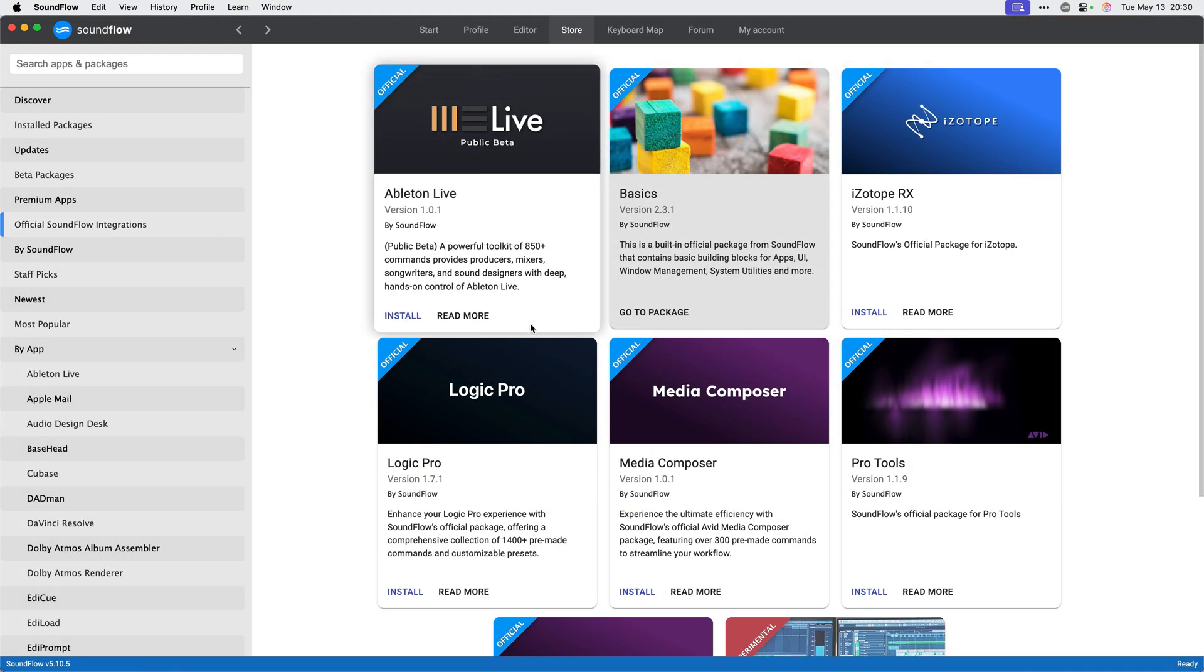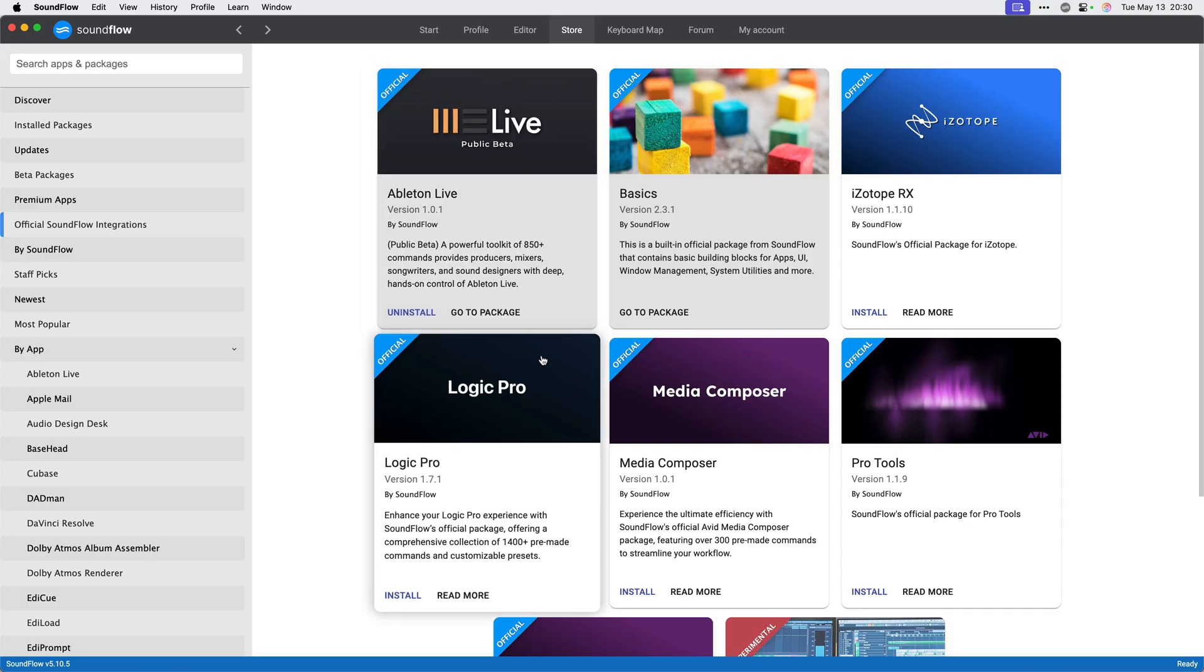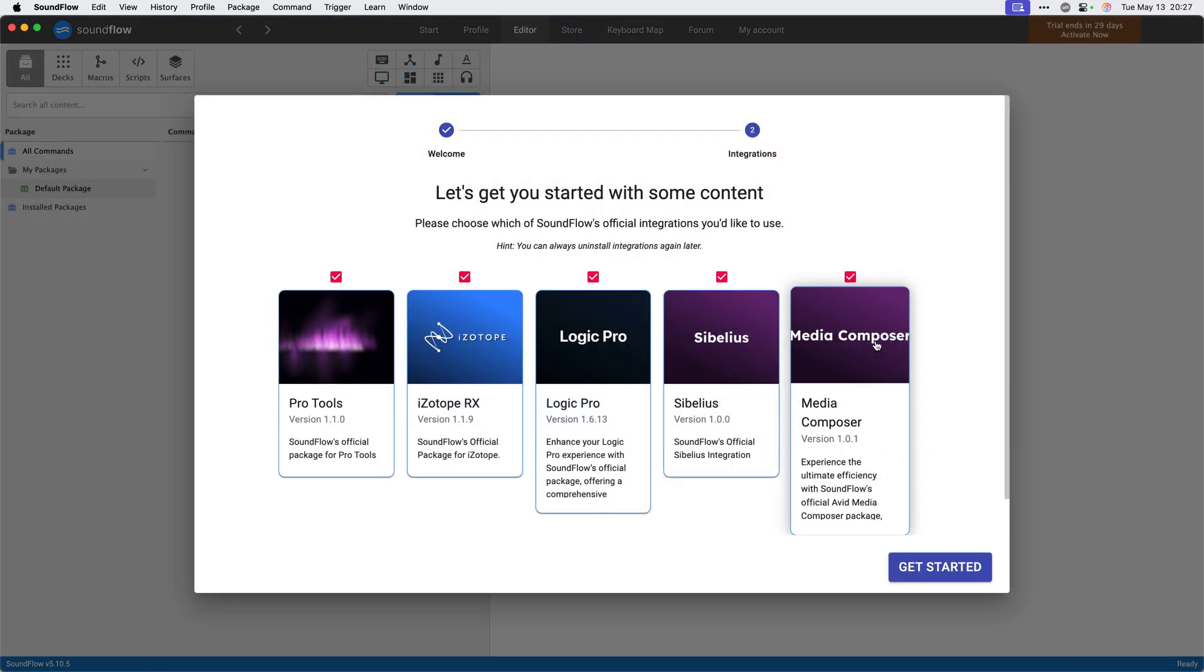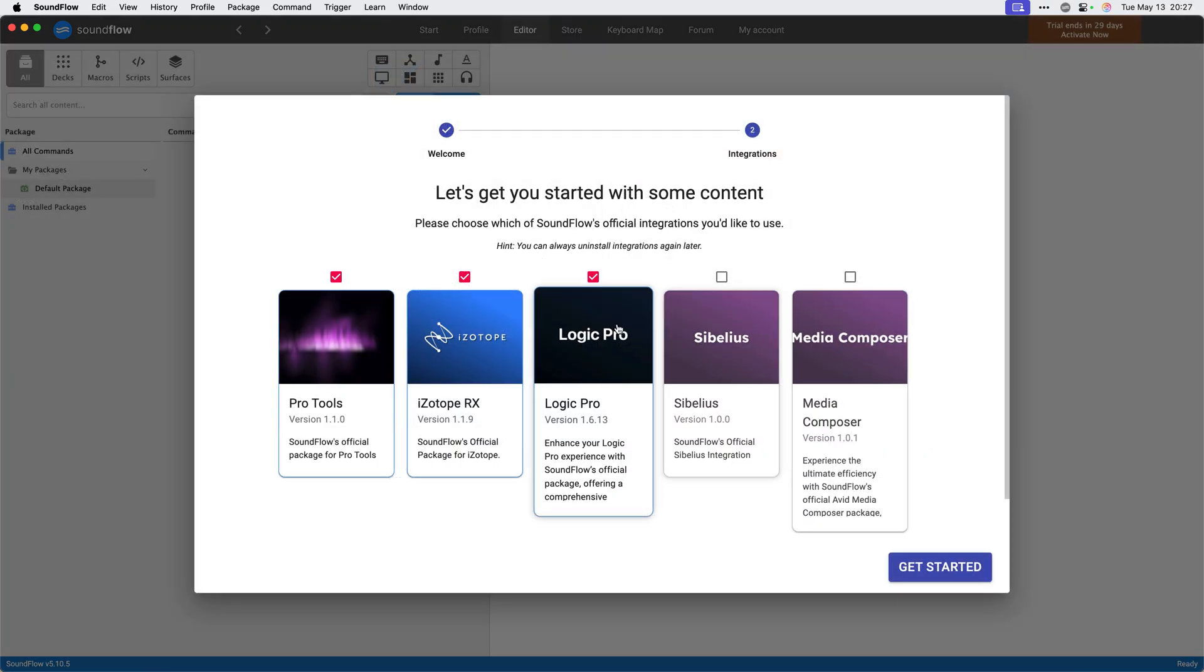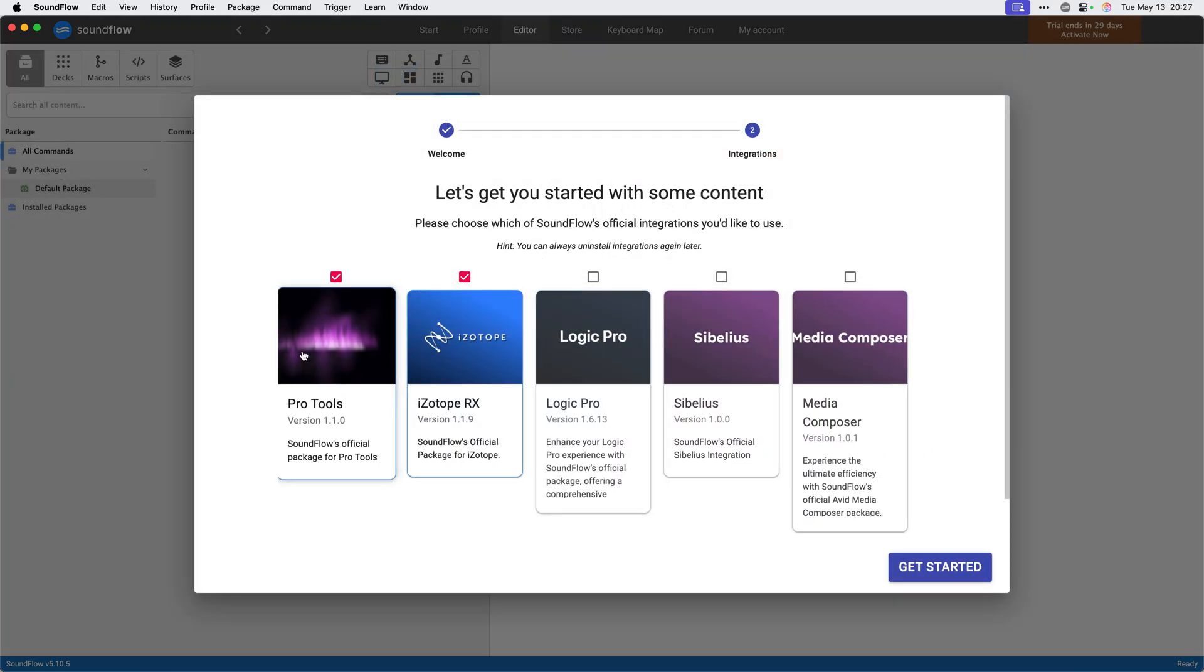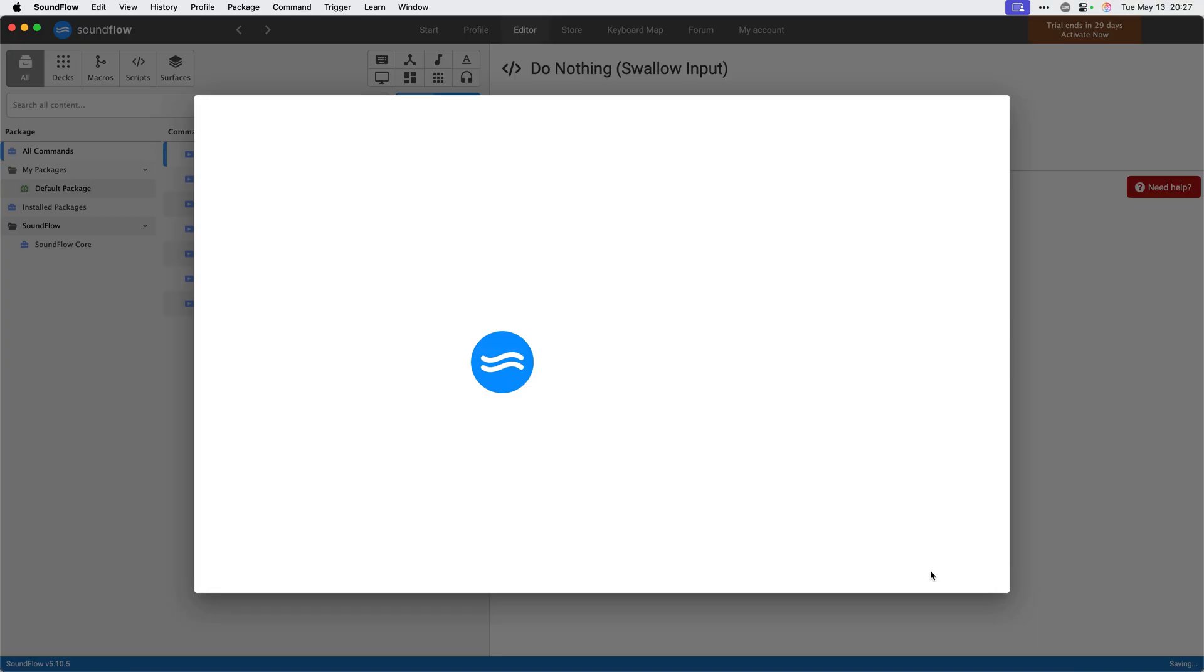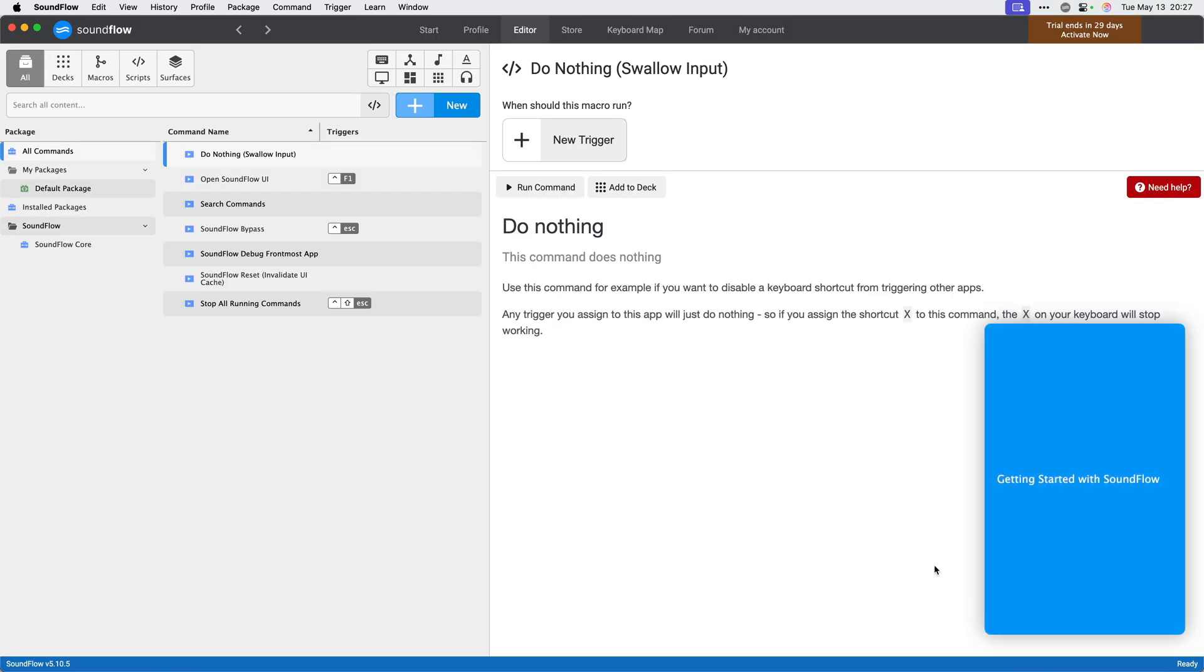The Ableton Live integration is not included on this list as it is currently in public beta. We'll cover how to install the Ableton Live integration later in this video, but for now, I'll choose a few integrations and click get started to continue.